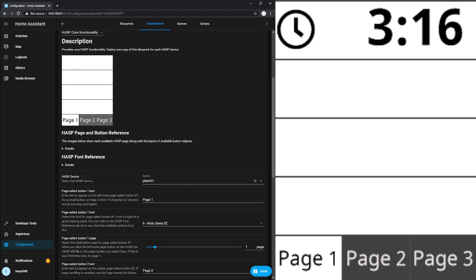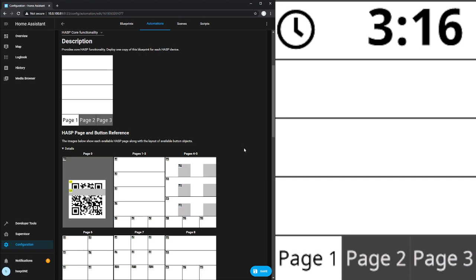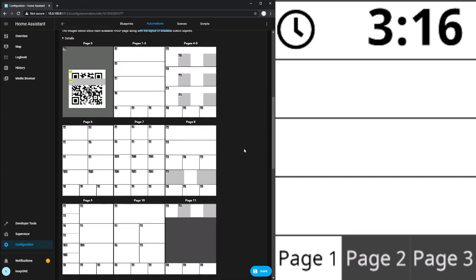Here we have a basic description of what the HASP Core Functionality Blueprint is doing, a screenshot of what that looks like, and then we have a section here of the page and button reference. If we click on the details, what we'll get is a breakdown of each of the pages that are available to us in the HASP1 project.